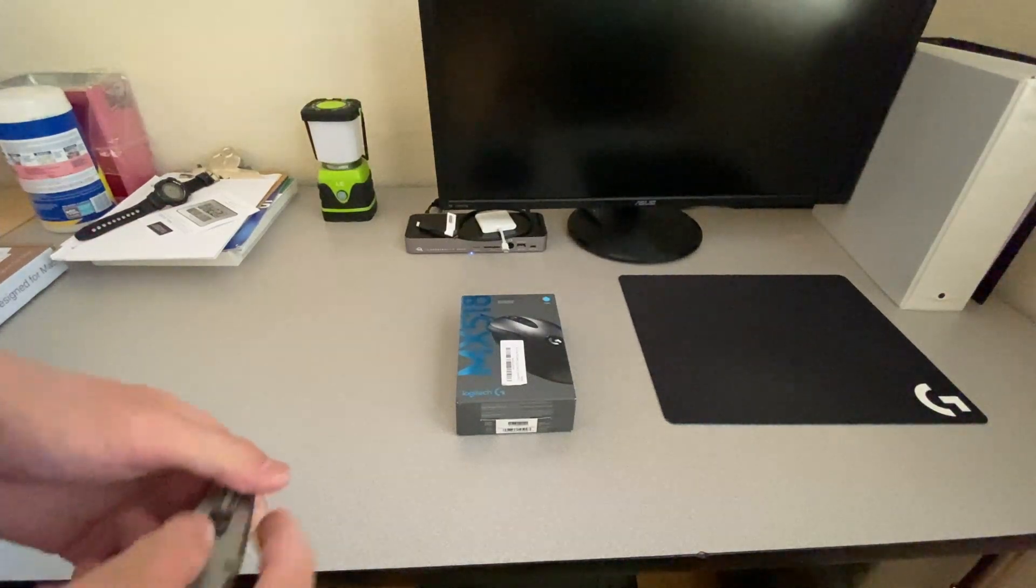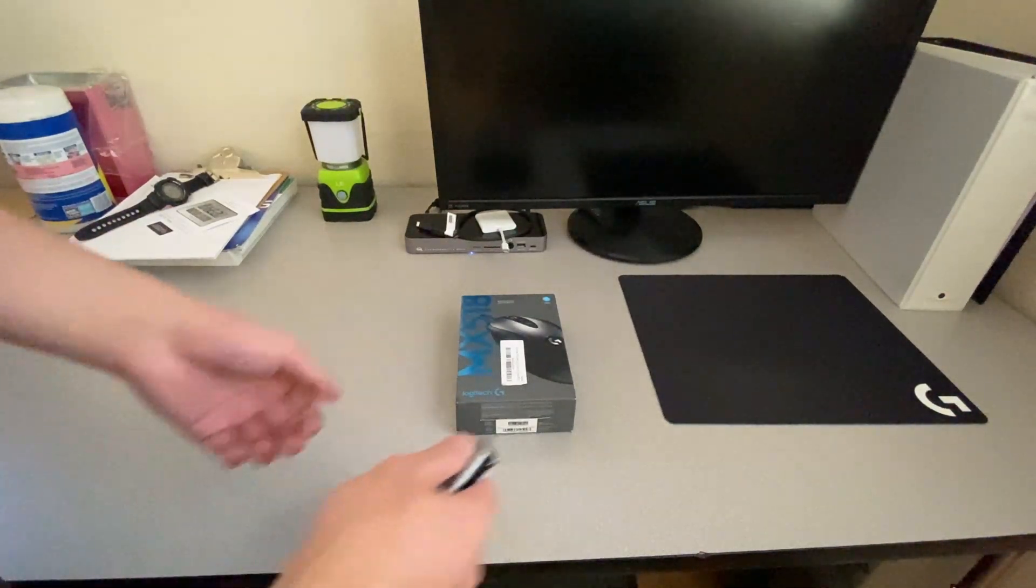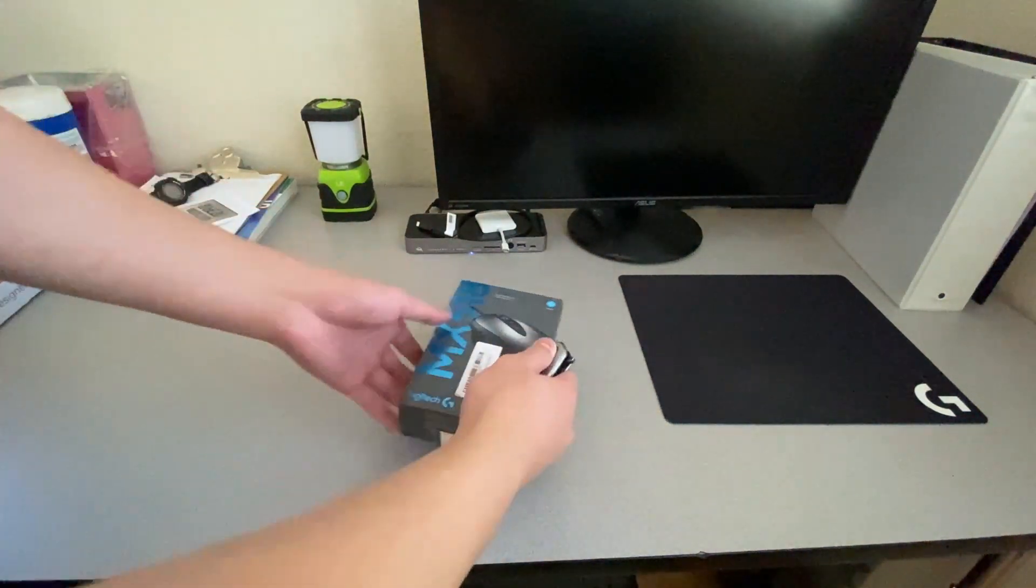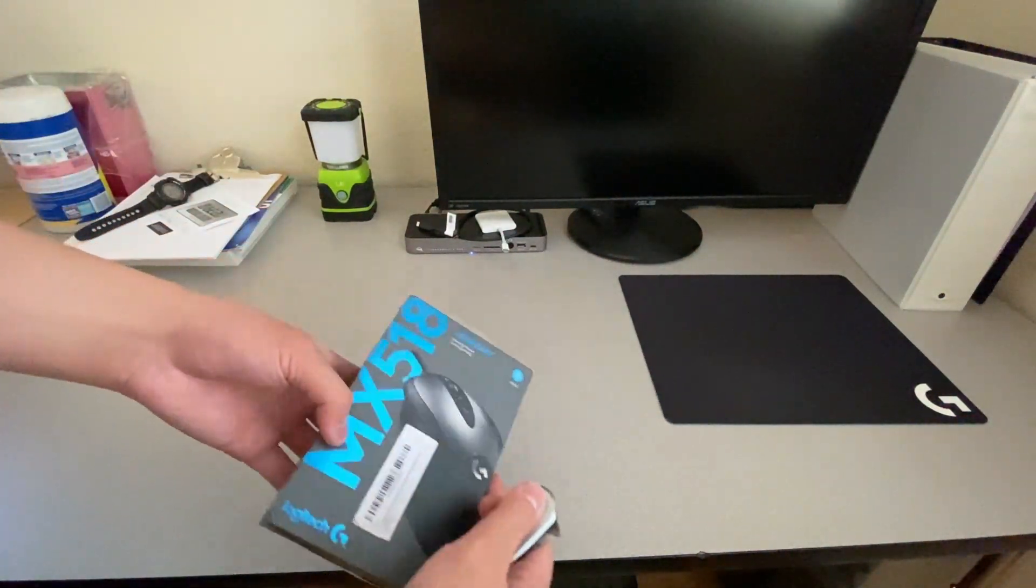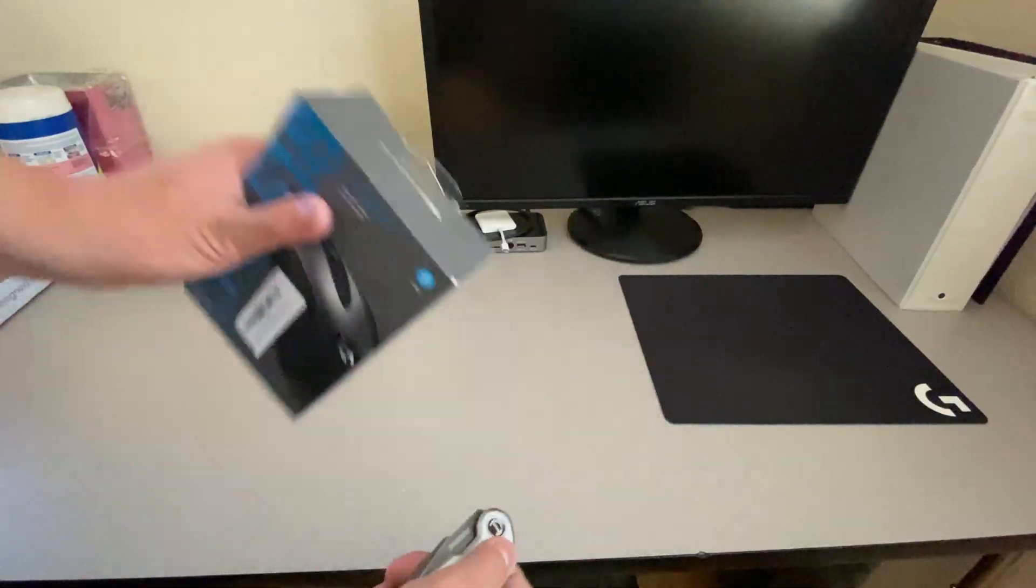What's up guys, today we have this. It's the Logitech G-MX518 Legendary.